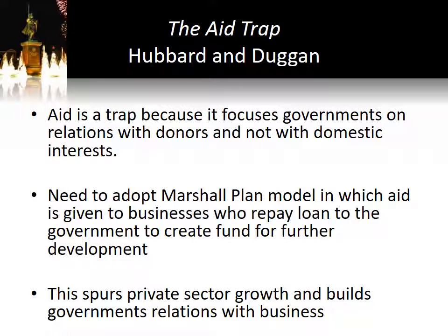A different view is taken by Hubbard and Duggan in a book called The Aid Trap. They argue that aid is a trap because it's paid to governments and it focuses governments on relations with donors rather than domestic interests — in many cases, it actually insulates them from domestic interests and doesn't really get the economy functioning. Very much like Easterly, they argue: don't give money to governments, give money to individual businesses. Even Sachs wants businesses to come in and invest in the private sector — he wants money going to private individuals in the country.